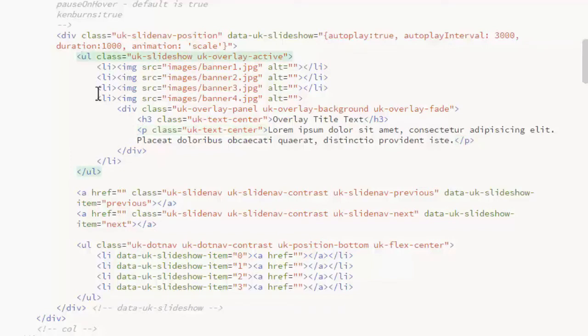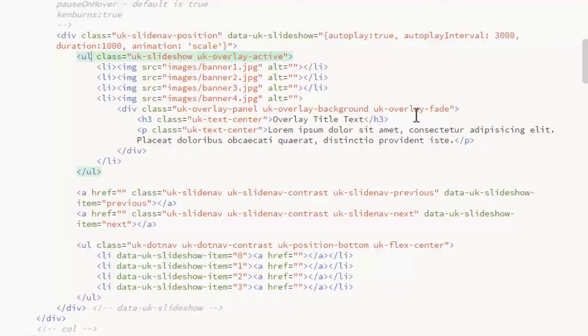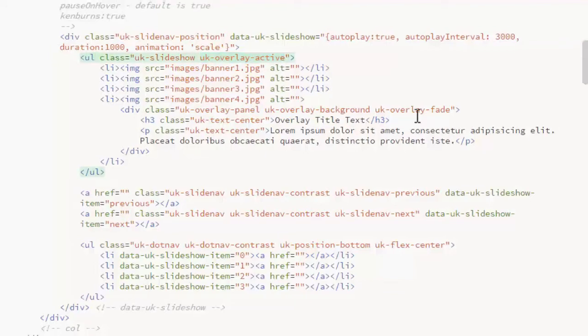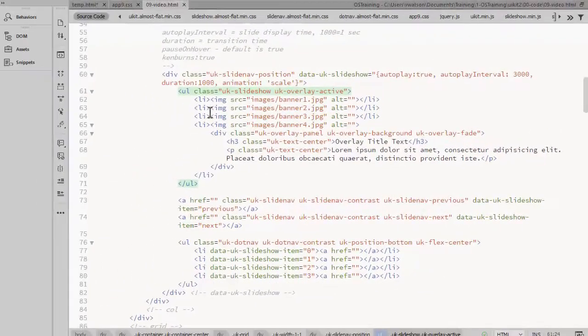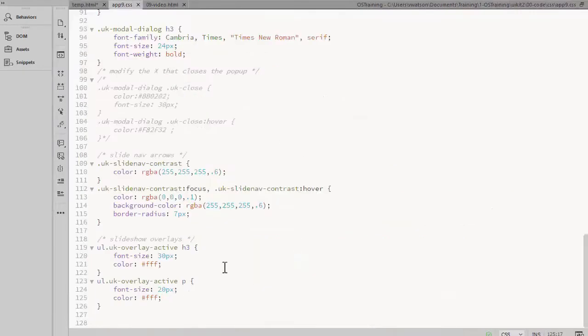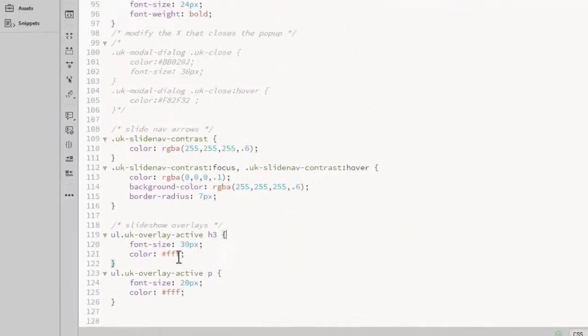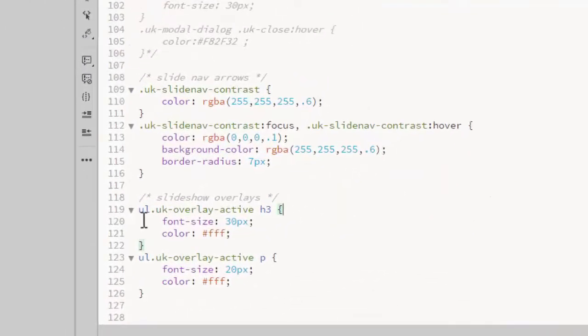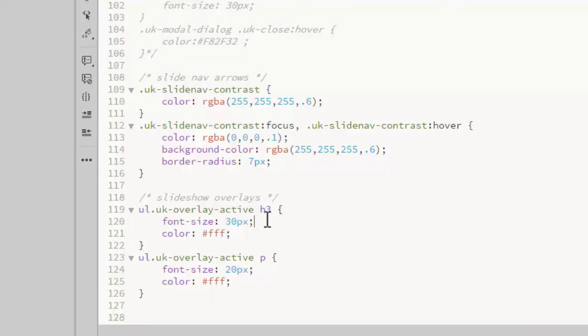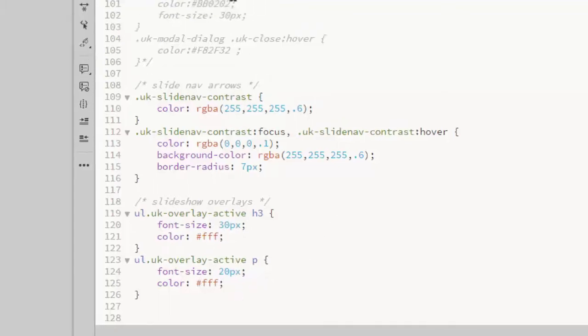On the UL item for the list, you want to add the class UK Overlay Active. I created a couple CSS rules to style that overlay text. You can see those here. The unordered list with a class of UK Overlay Active, an H3 element gets a size of 30 pixels and a color of white, and the paragraph text a little smaller and also white.